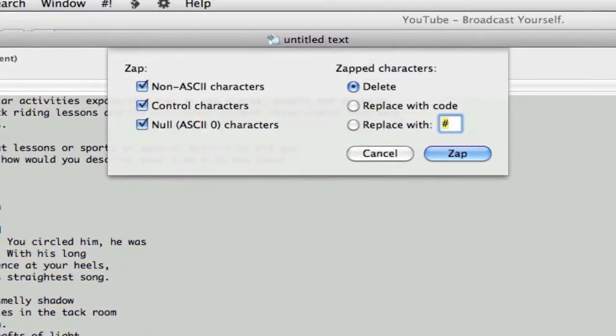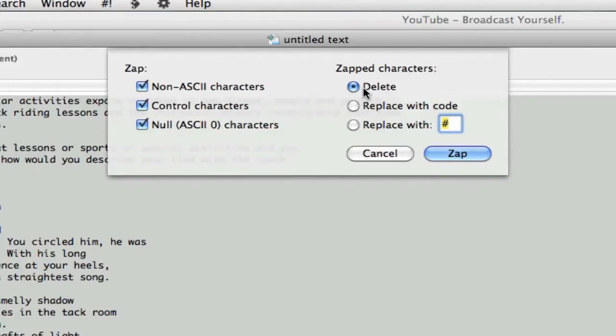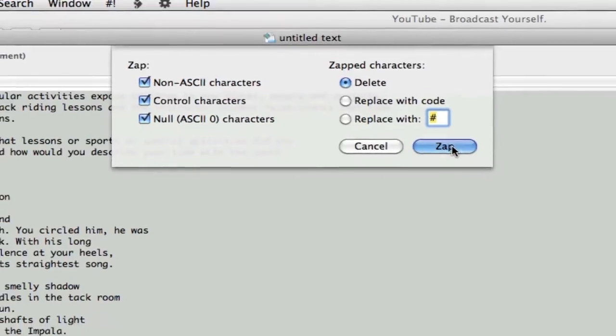So if you go Zap Gremlins, it'll bring up this little sub menu and leave all these checked. So you're going to zap all characters that you don't want to go across. And those characters, you want them deleted. You don't want them replaced with anything. You want them gone. And just say Zap.